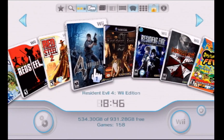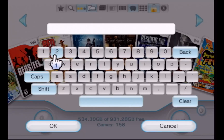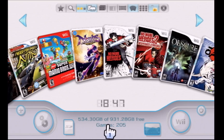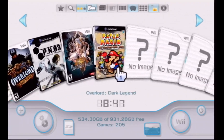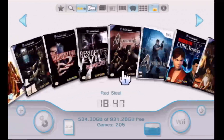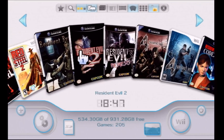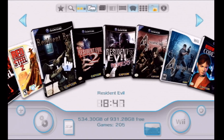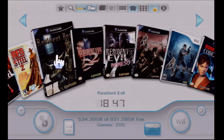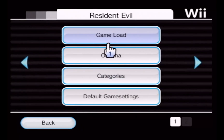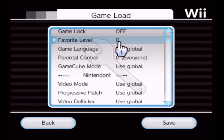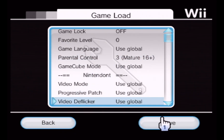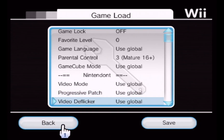If I want to change that setting, I need to unlock the console. Now you see all games are displayed and I scroll back to Resident Evil. If I click on the game, go to Settings, under Game Load — Parental Control — I'll set this to Mature 16+ and save. Successfully saved. Go back.